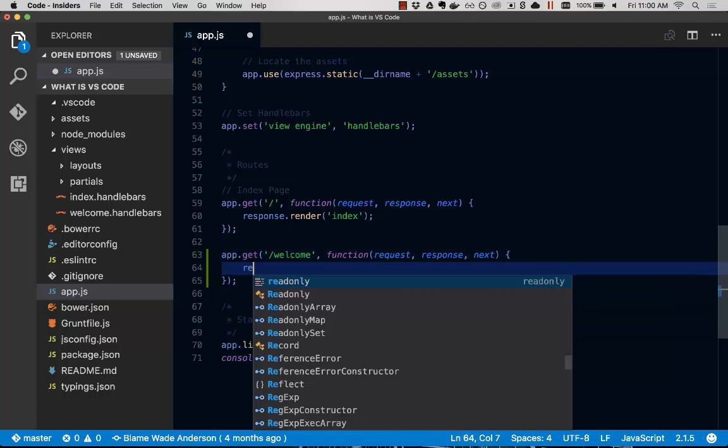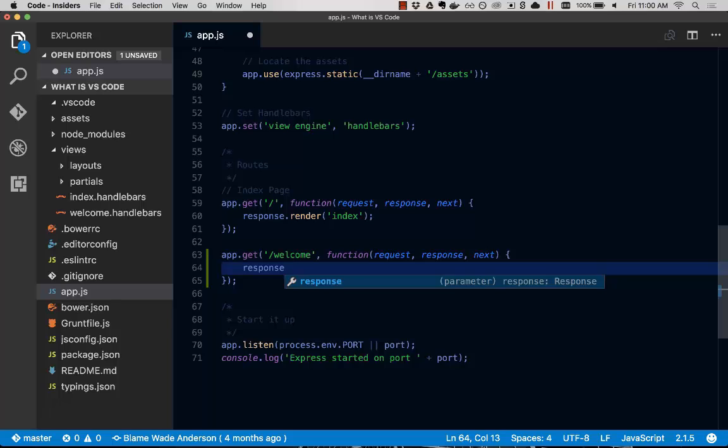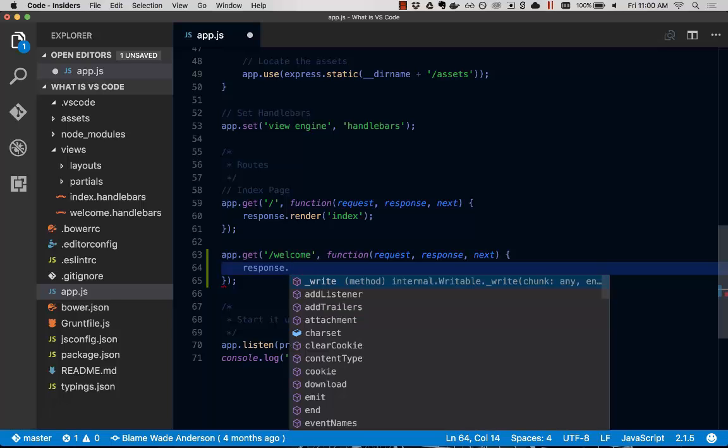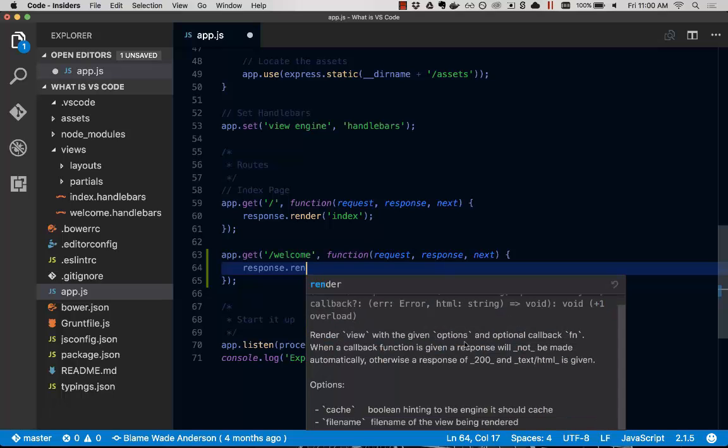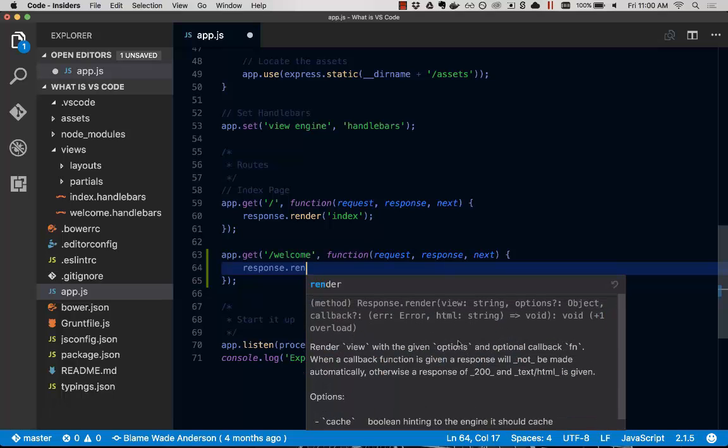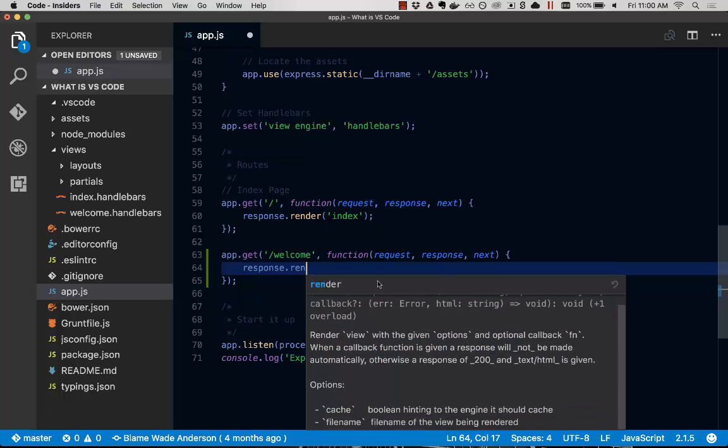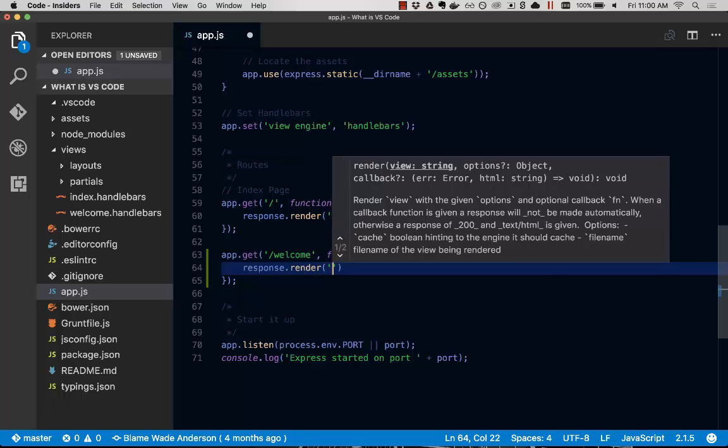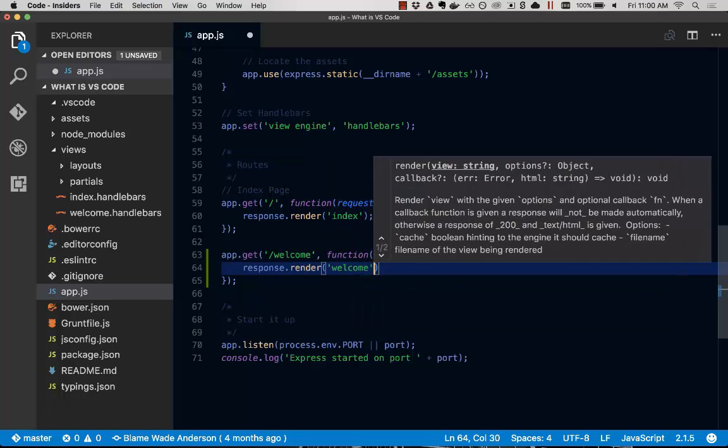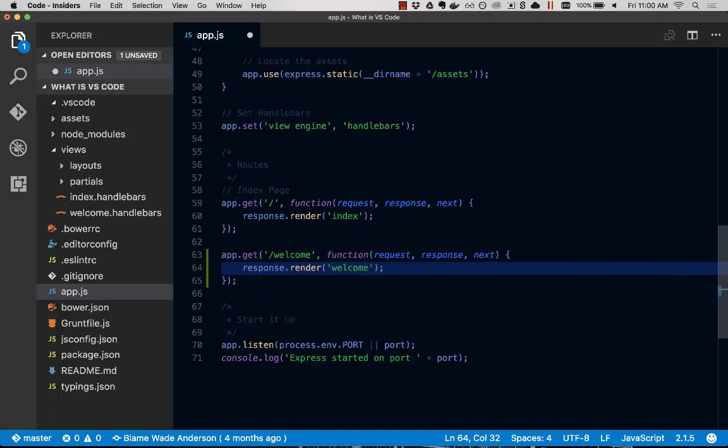So we're going to finish typing this, response dot. Again, I'm thinking, what is the method here? I think it's render. And let me just make sure I can look at the documentation. Yeah, this is the method I'm looking for. The documentation is at your fingertips with the IntelliSense in Visual Studio Code.